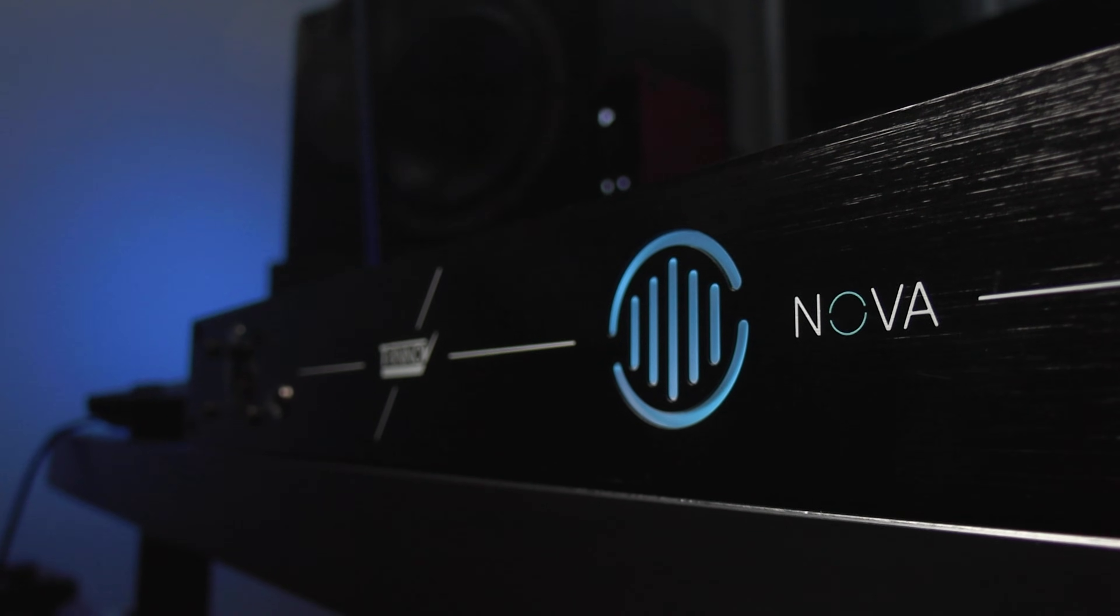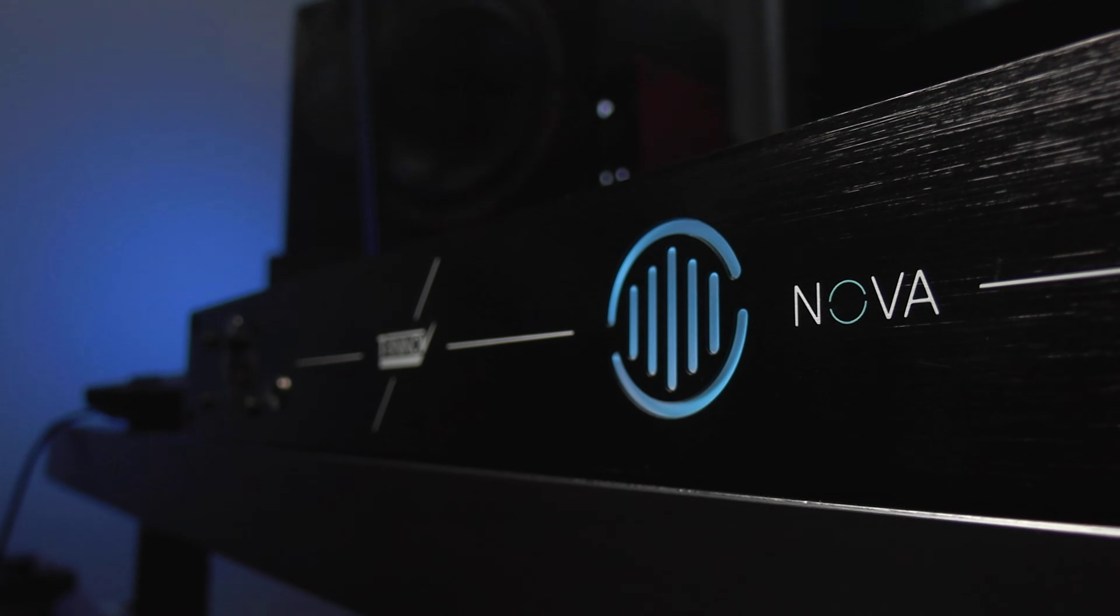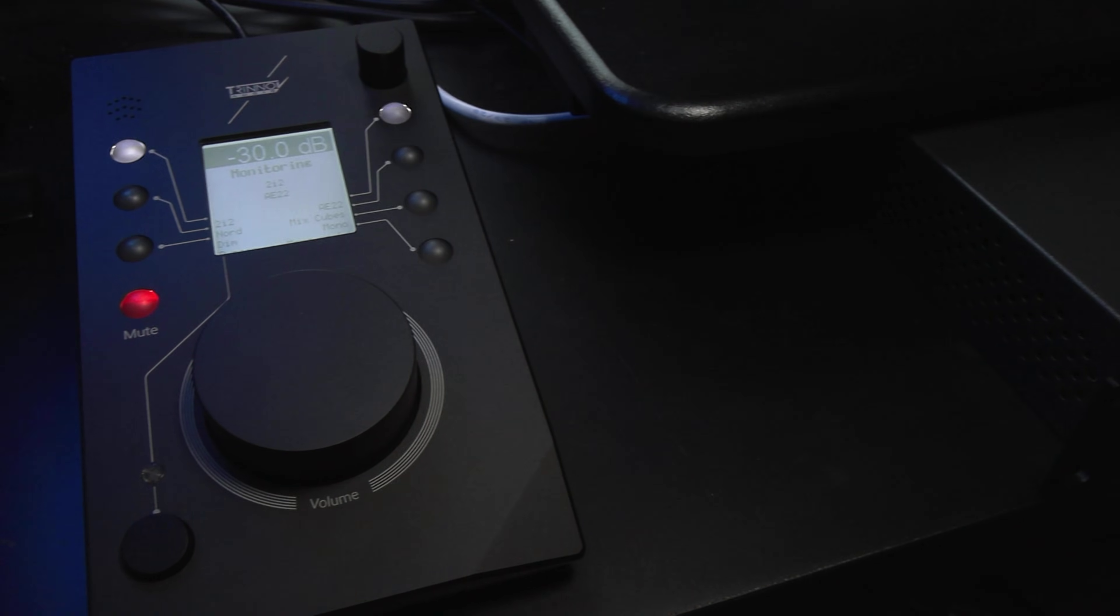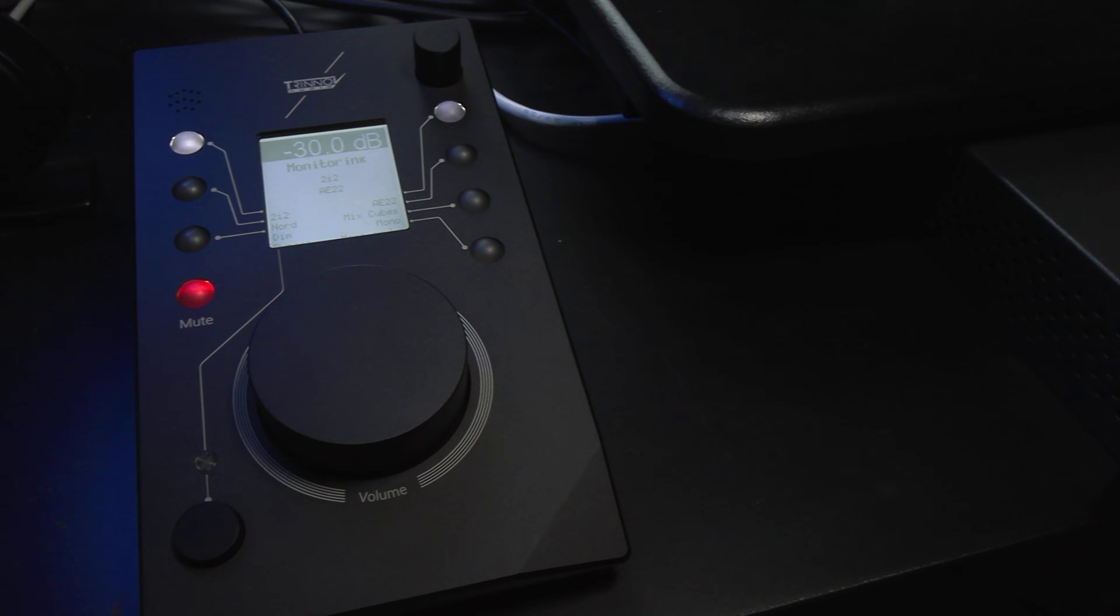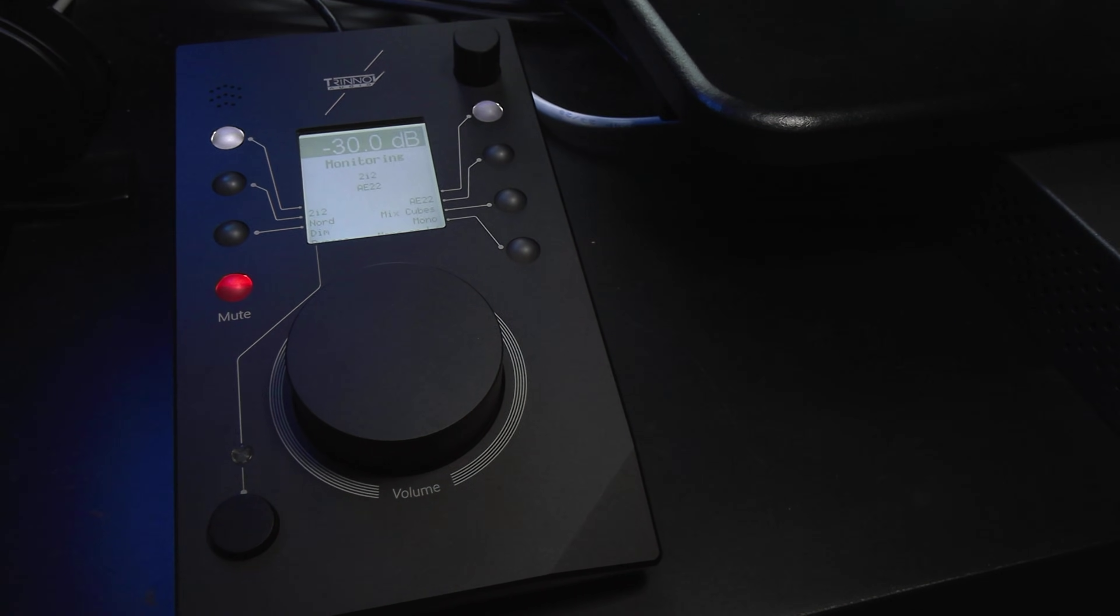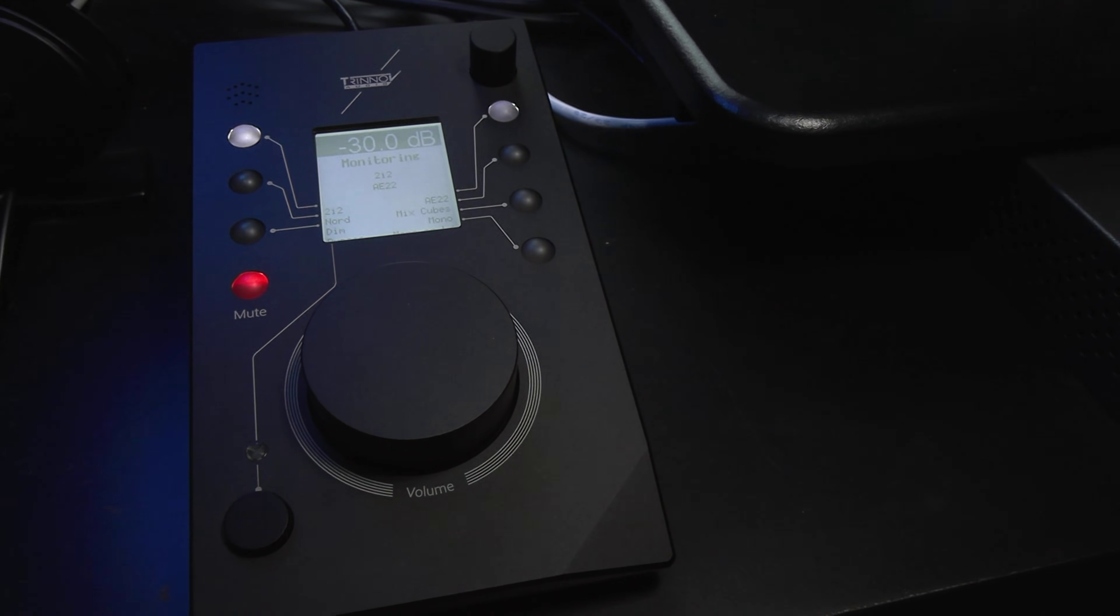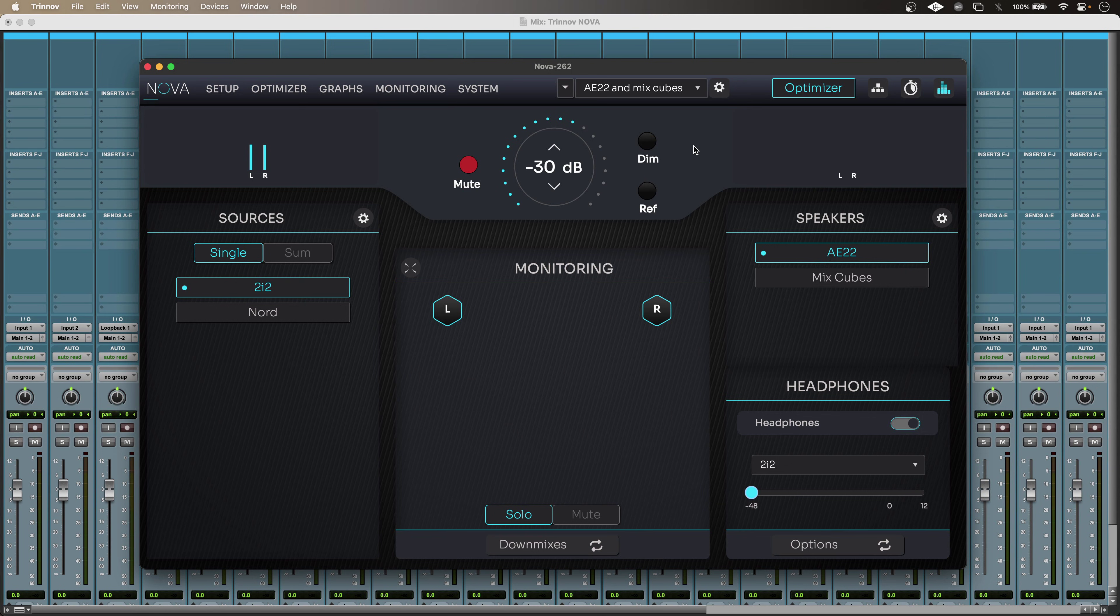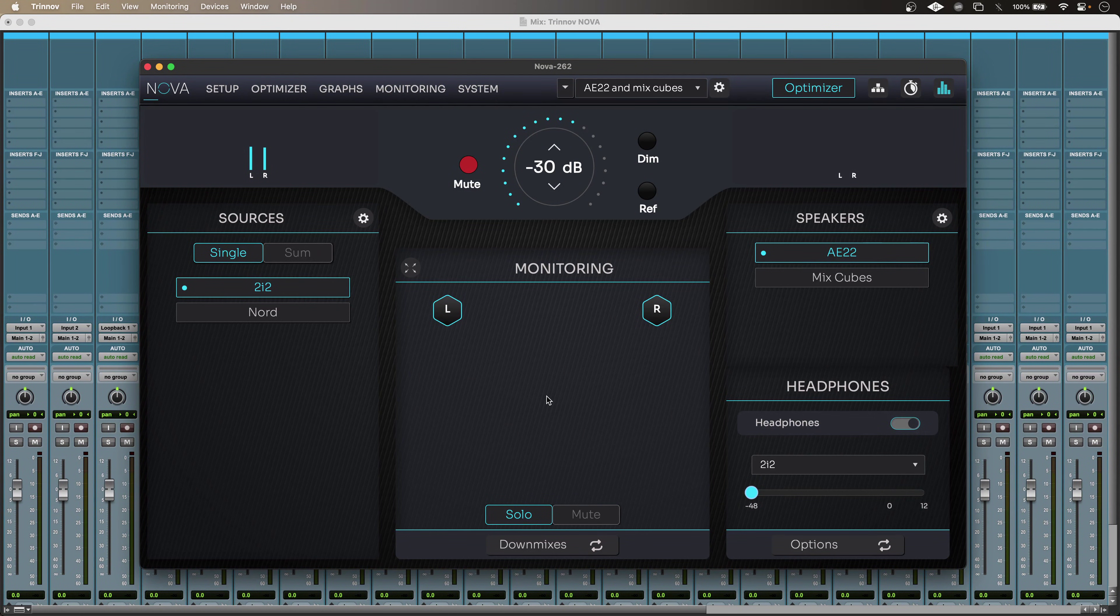Using Nova as a monitor controller, I can use the Trinov desktop app, the mobile app, or the LaRemote. I have a really logical layout with my sources and my destinations, as well as my monitoring setup, which is just a simple stereo setup.